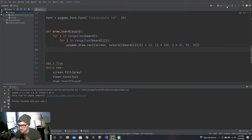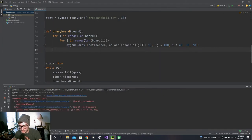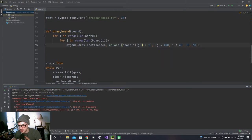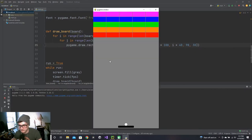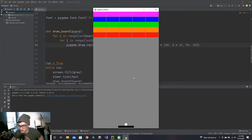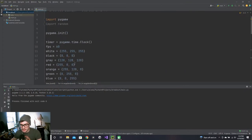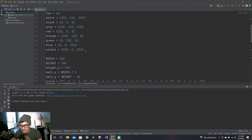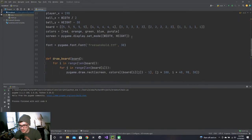List index out of range — oh right, minus one. Let's check that out. Okay, that's actually pretty sweet — the top bricks are going to take five hits to break and as you go farther down they only take one. I think that looks pretty good, so let's start building in how to play the game and tweak the style later.